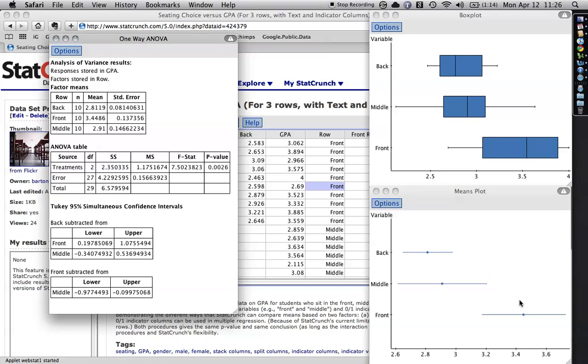That the people in the front row have, on average, a significantly higher GPA than the people in the middle or the back row. And the p-value is .0026, which means there's less than, there's a quarter of a percent of a chance of something like this happening through random sampling if, in fact, the groups are different.